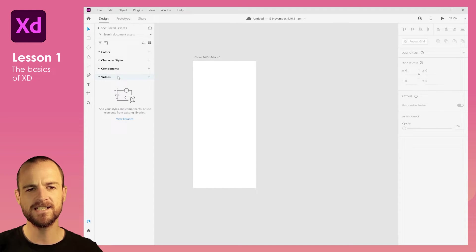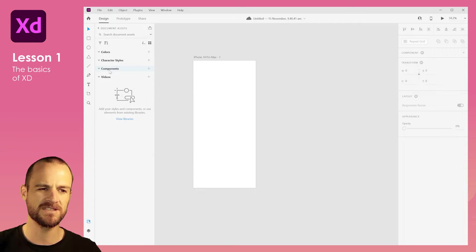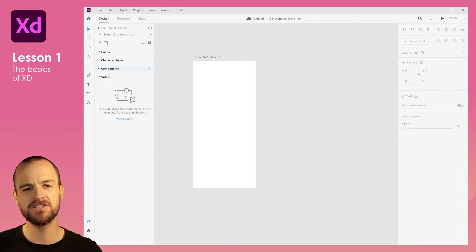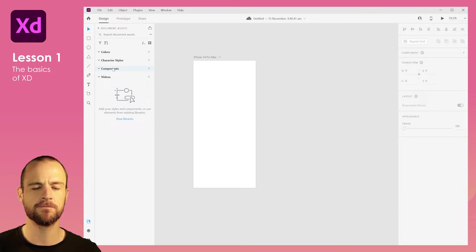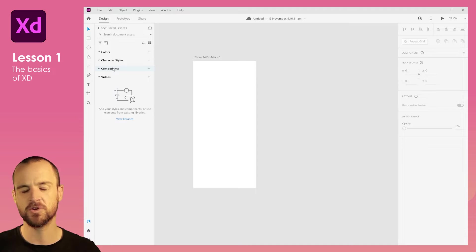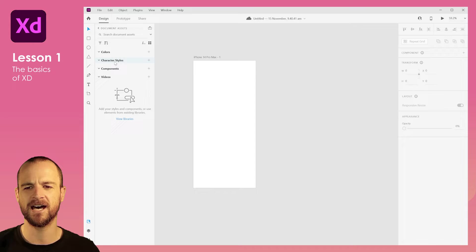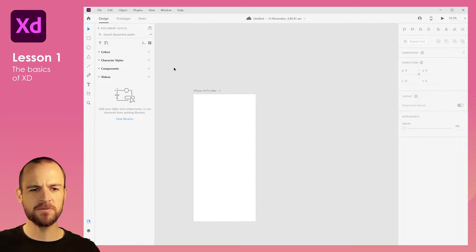Over here you've got your Document Assets, and this is what makes Adobe XD really special compared to other programs — you can set yourself a style guide, create components such as what a primary button or secondary button looks like, save them, and just drag and drop them into the document. They're all editable. So if you make a big green primary button, set it as a component, and place it in a hundred different locations across your artboards, you can edit one and it will change all of them. The same goes for colors and character styles.